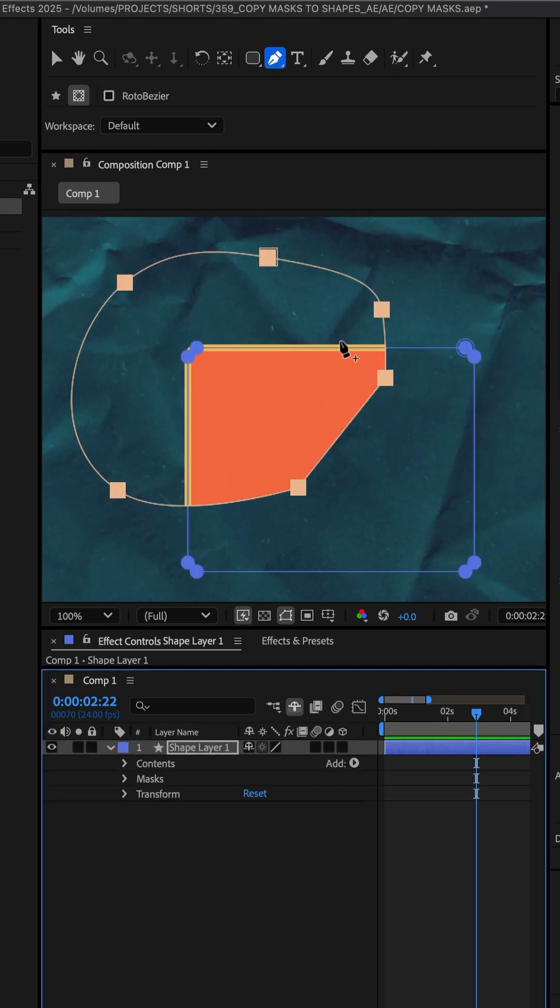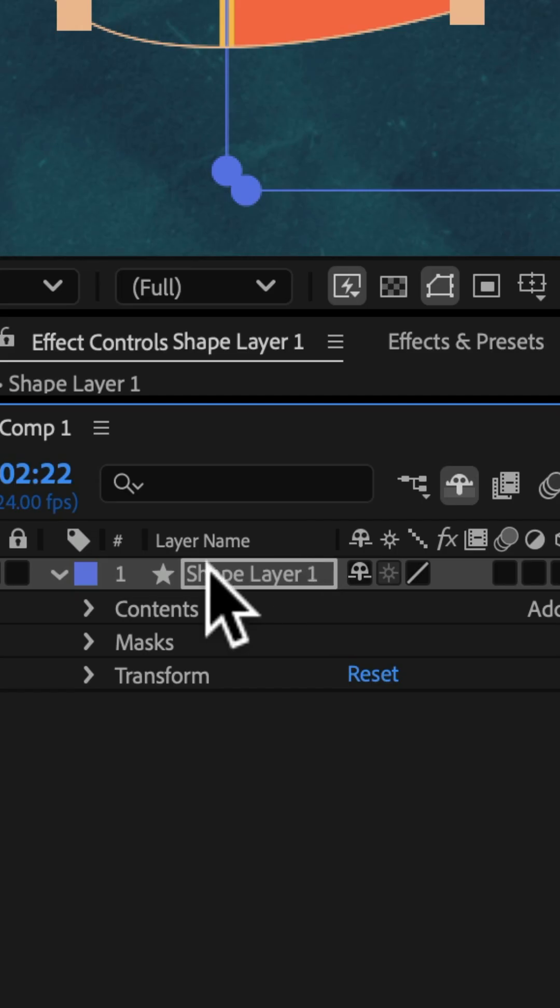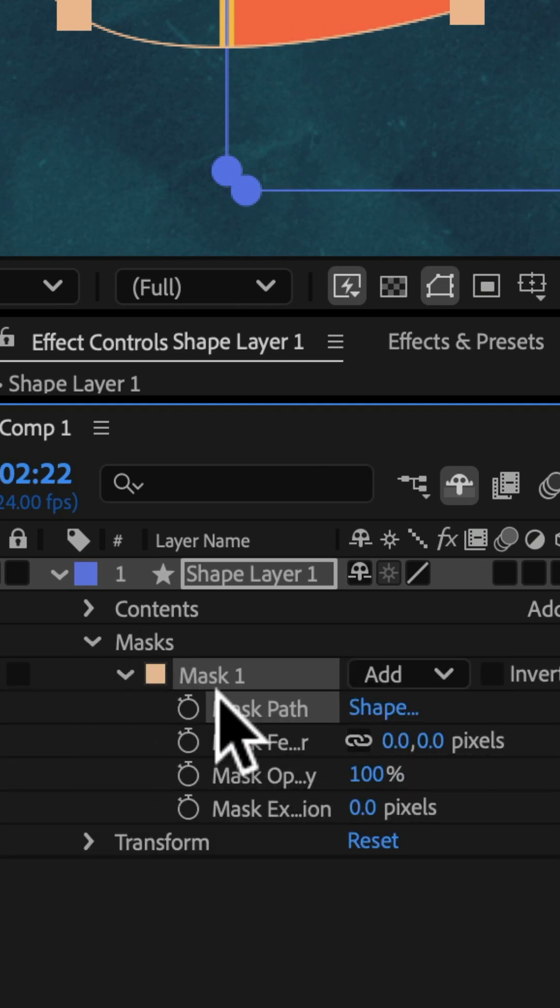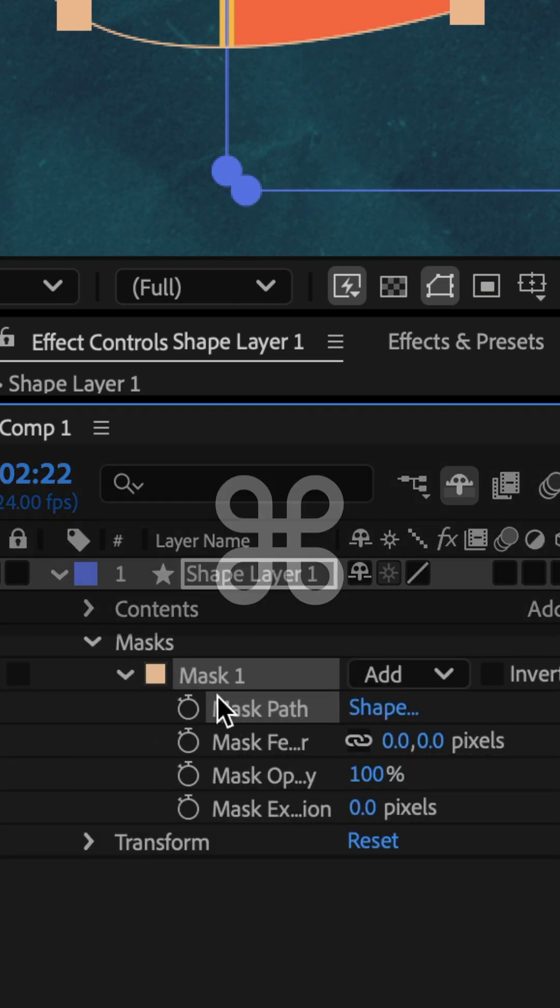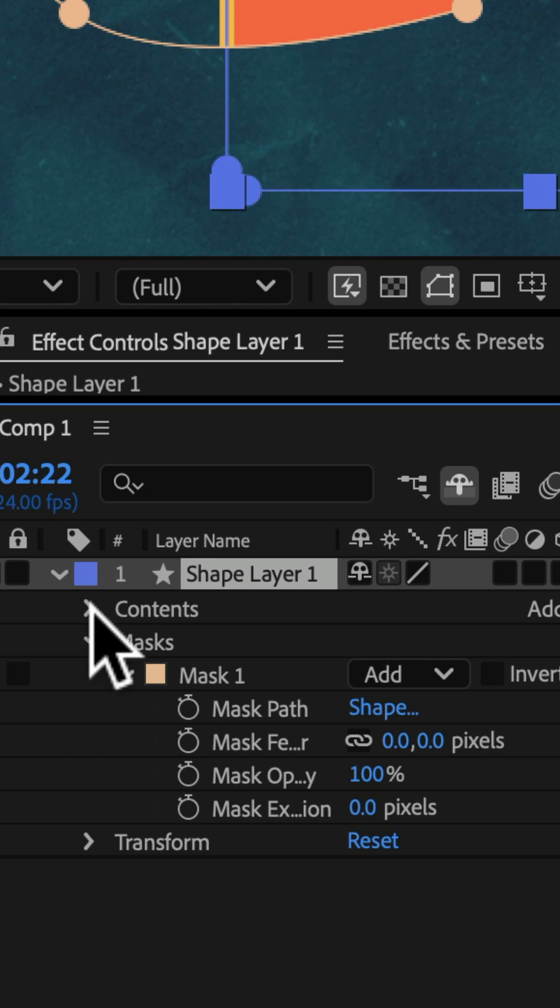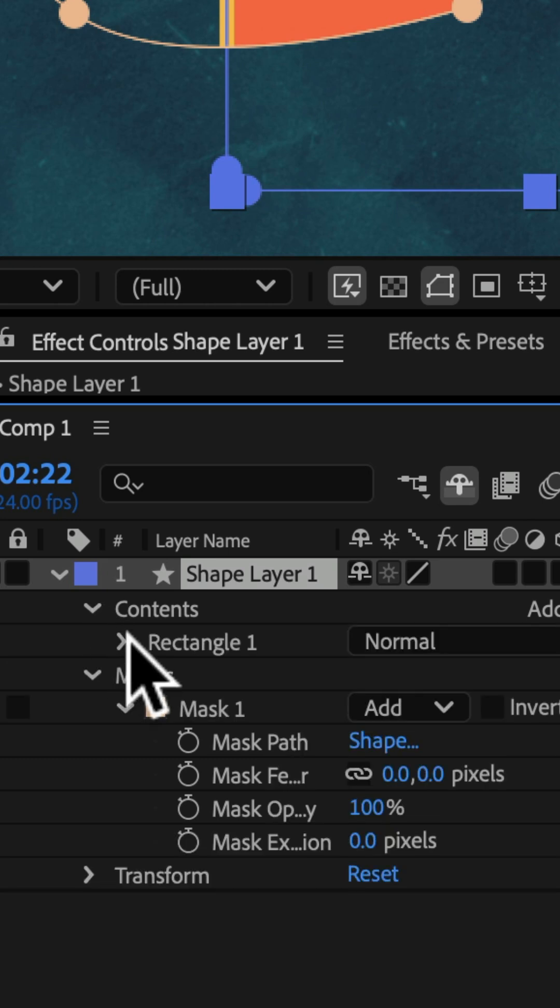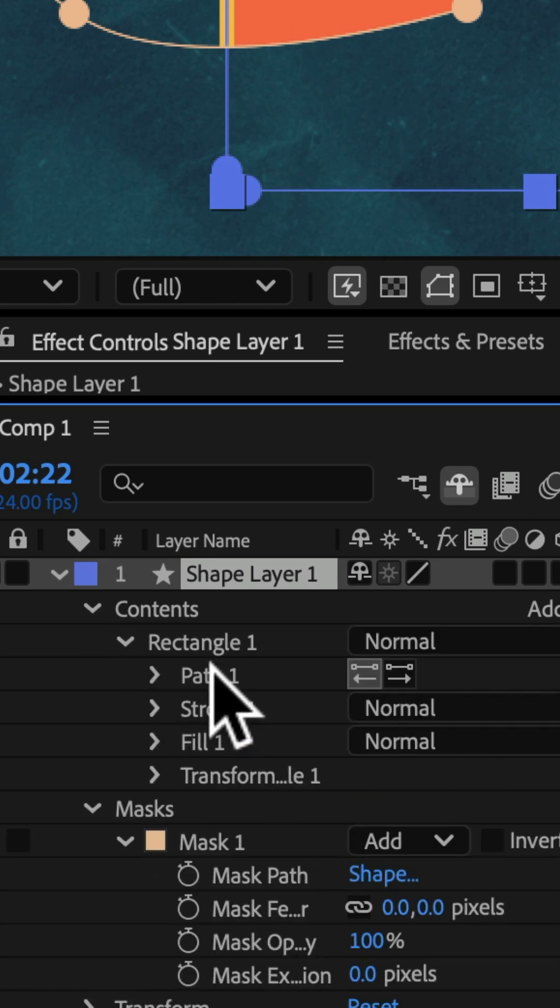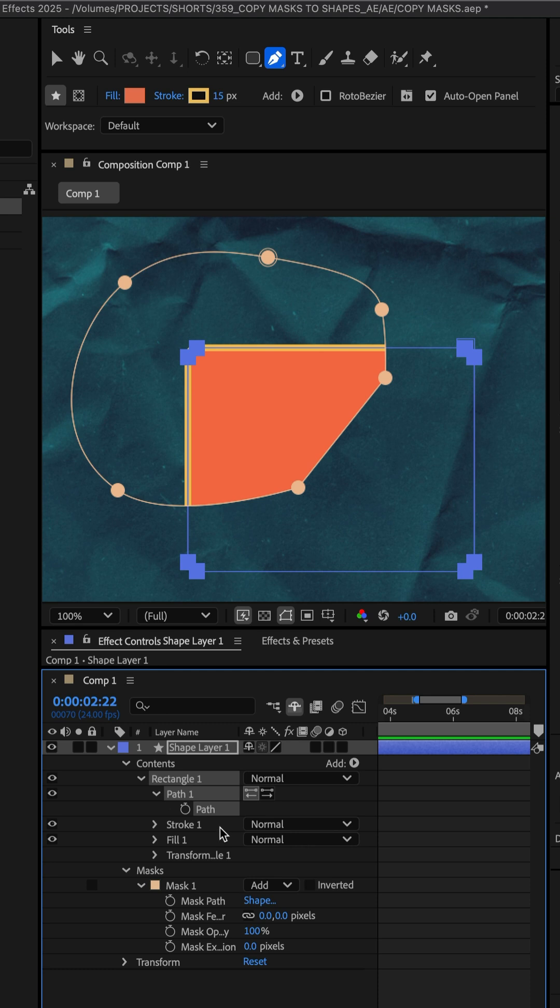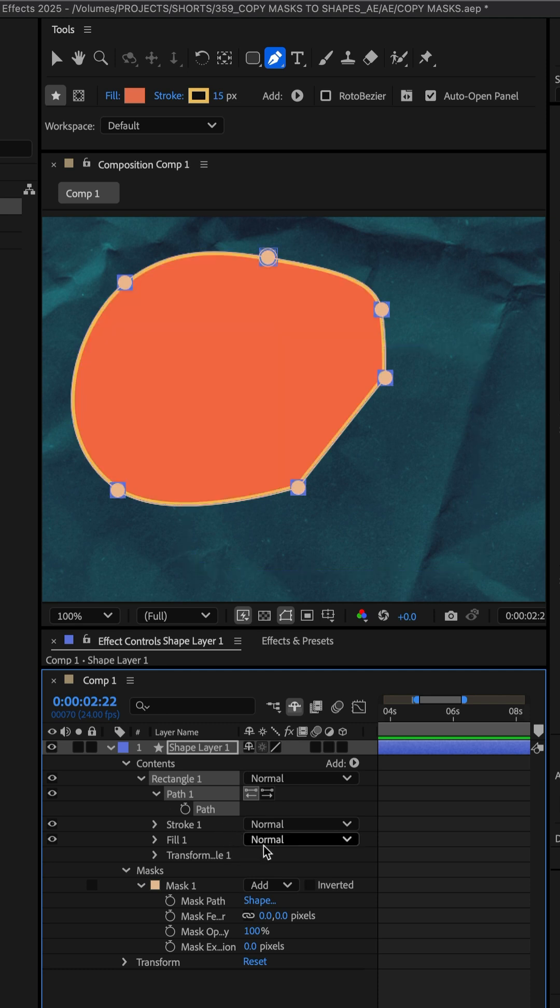If you want to convert the mask to a shape, twirl open the shape layer, twirl open masks, select mask path and copy it, command or control C. Then twirl open the shape layer contents until you see the shape layer path, select the path and paste command or control V.